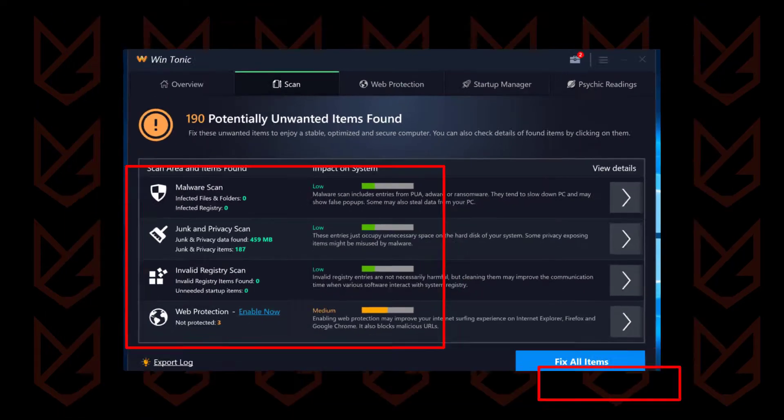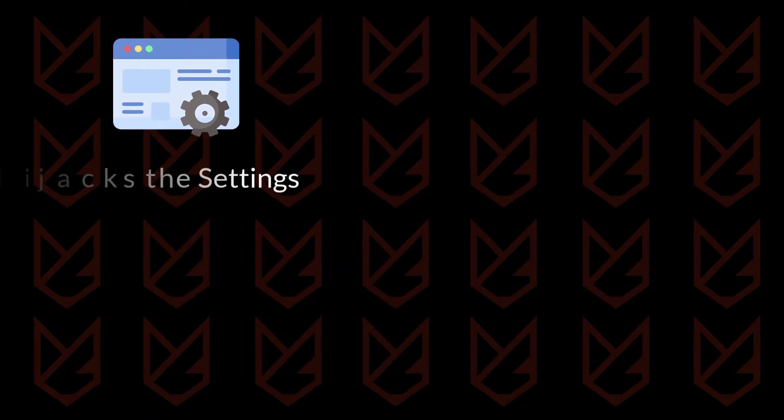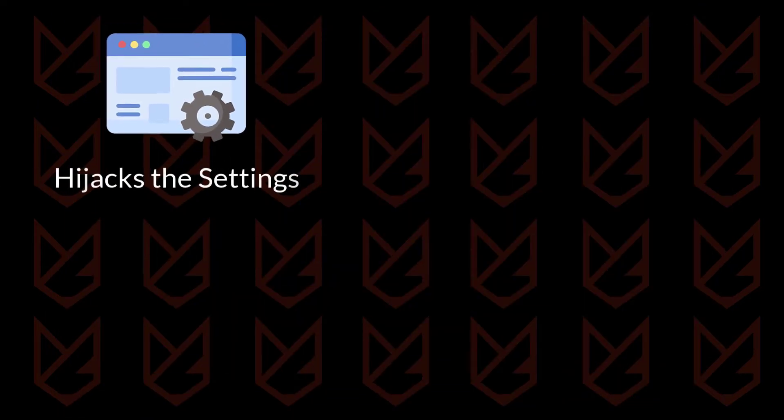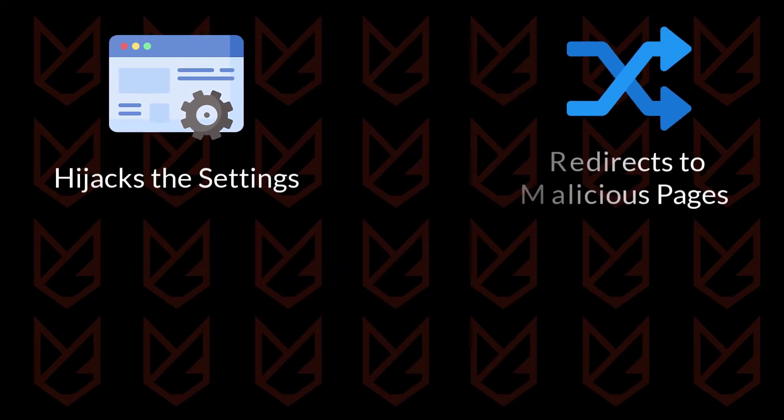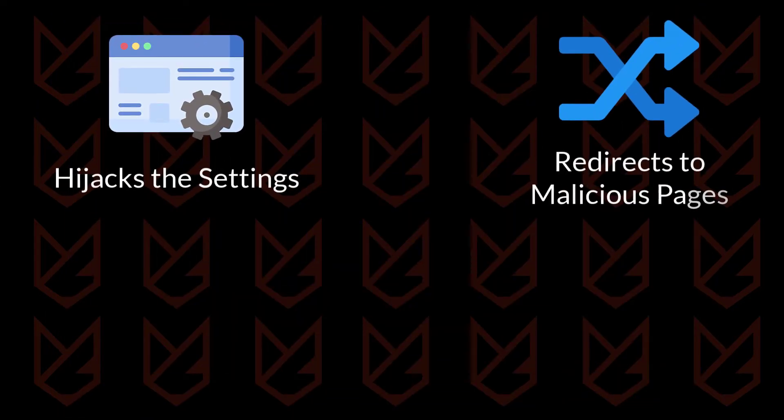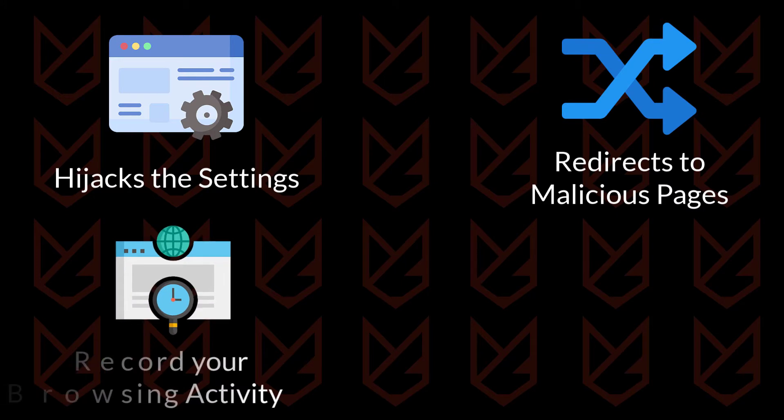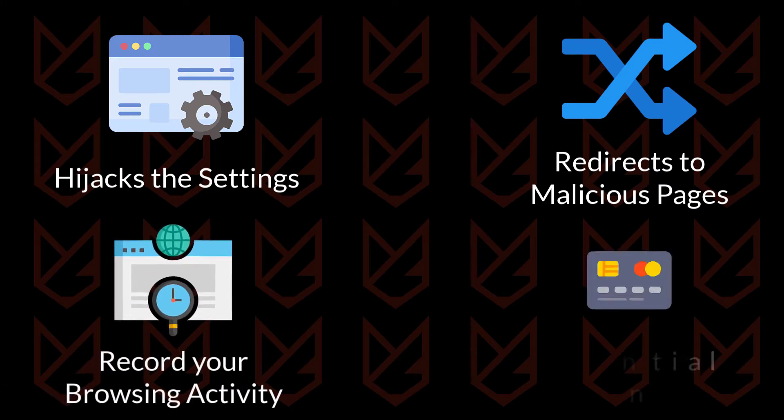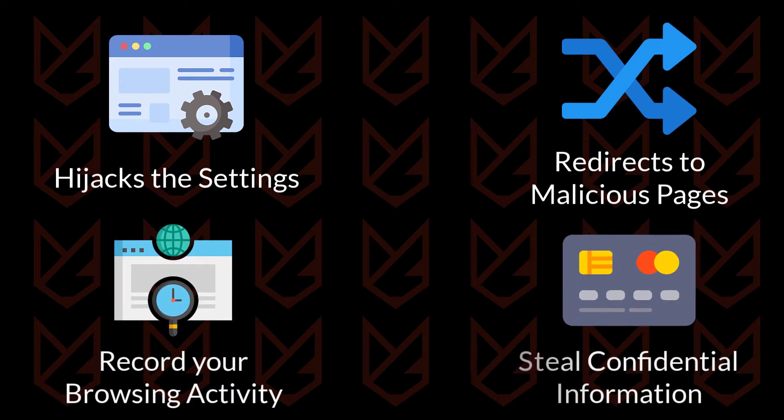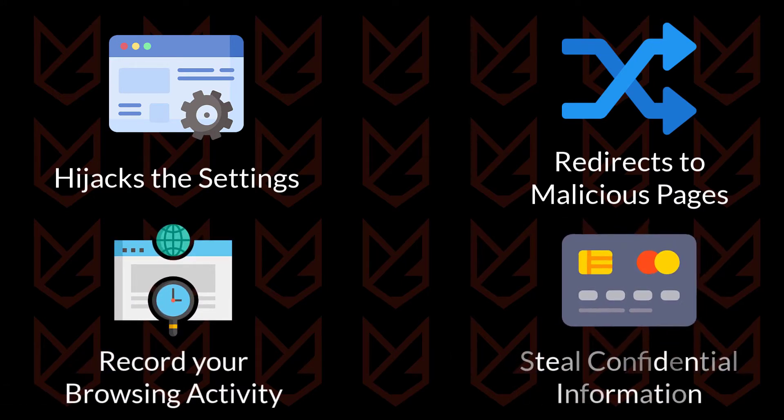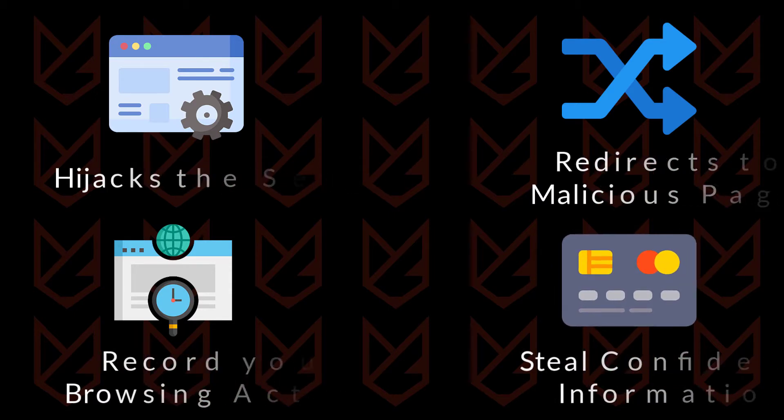Apps like WinTonic could hijack the settings of your browser, redirect you to malicious pages, record your browsing activity, and steal your confidential data such as credit card information, so you should immediately remove WinTonic from your PC.